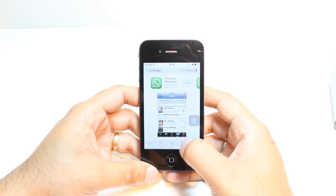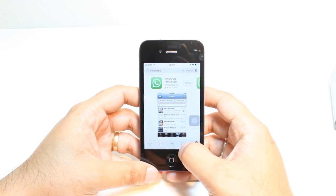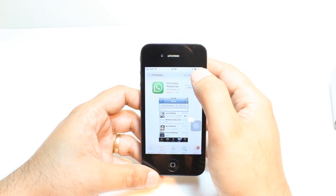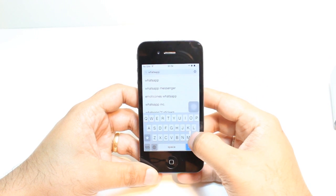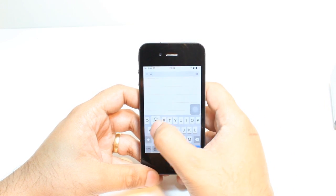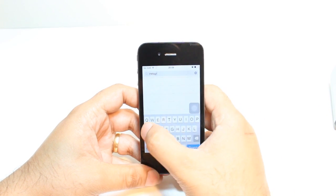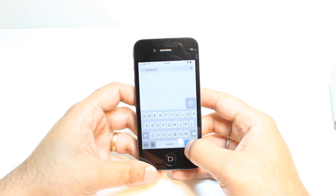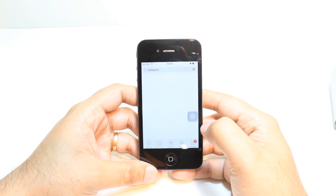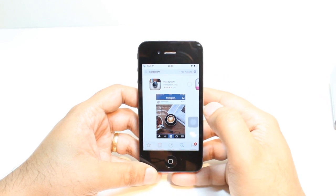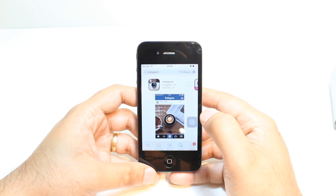Here you have so many options. You just don't need to touch none of them. Hit the search button. Type the name of the app: Instagram. Hit search. As you see, here it is. Hit this cloud option to download.